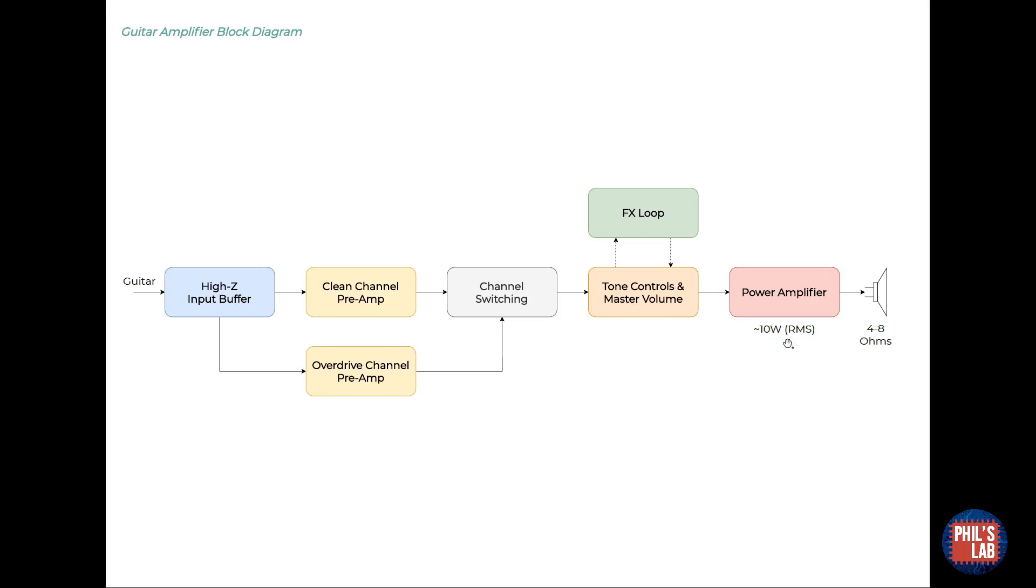I spec the power amplifier to be operating in class AB, to give me just under 10 watts RMS power into an 8 ohm load. The power amplifier can handle loads as low as 4 ohms.